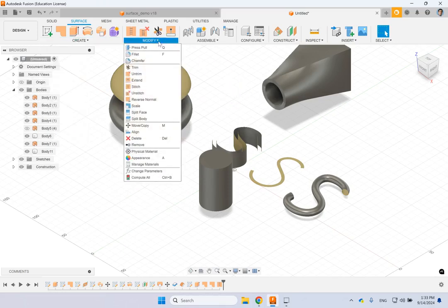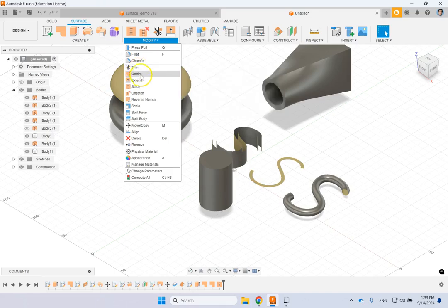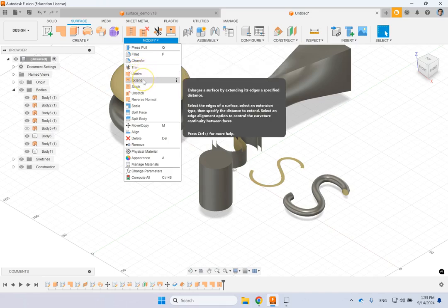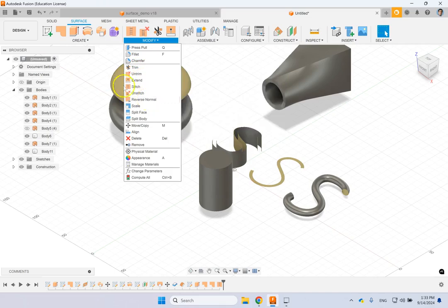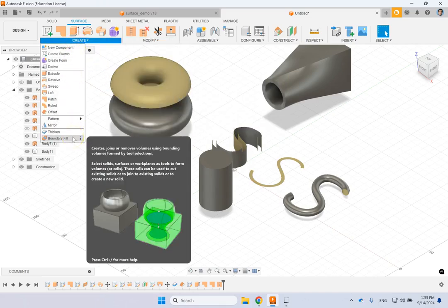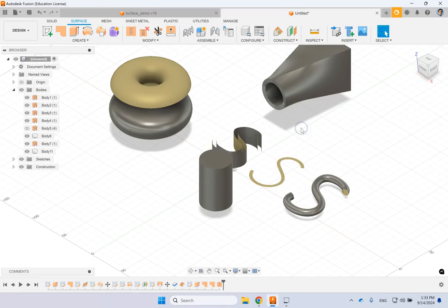The new commands I really want to show you are Trim and Untrim — especially Trim — as well as Extend, Reverse Normal, and Boundary Fill. These are the commands that are new to surface design.